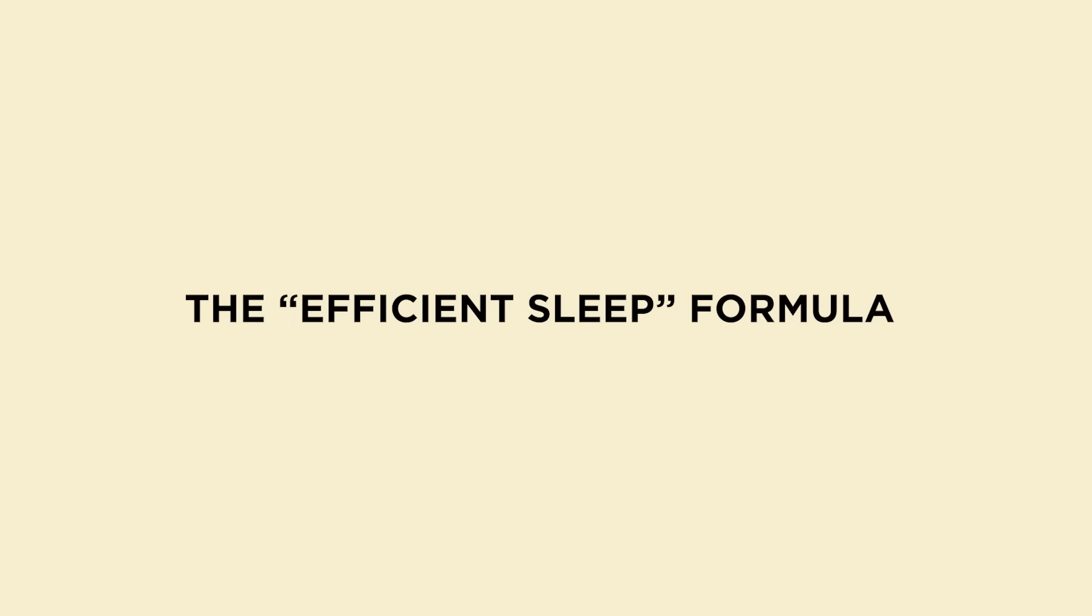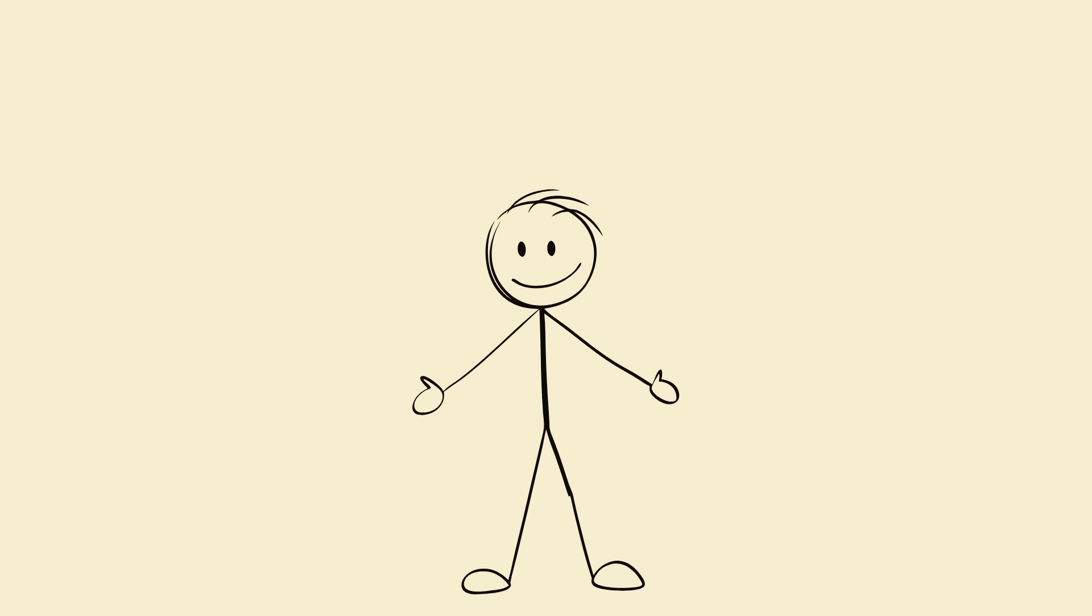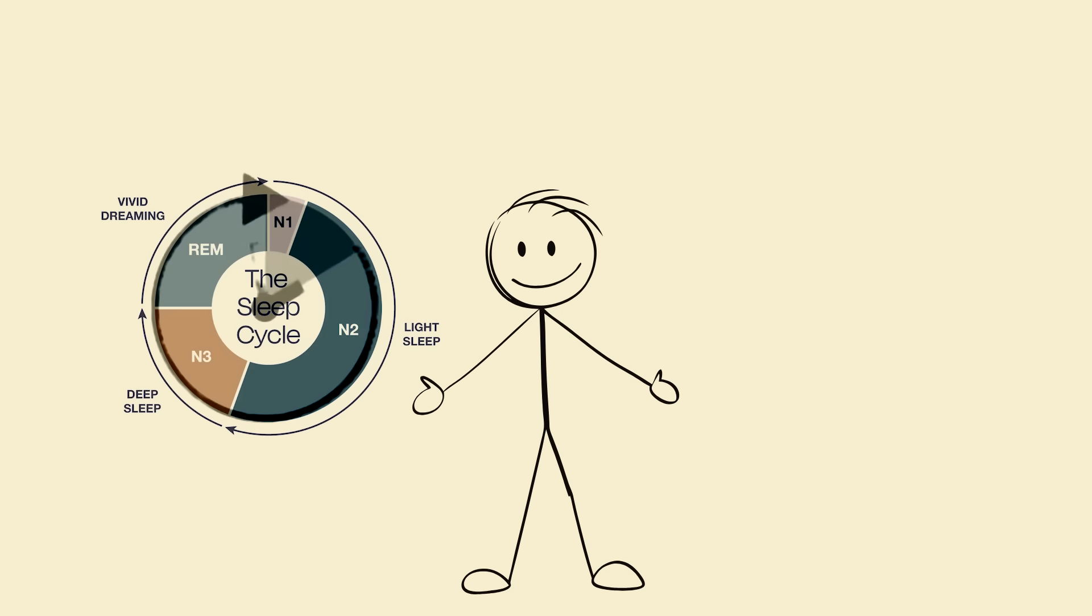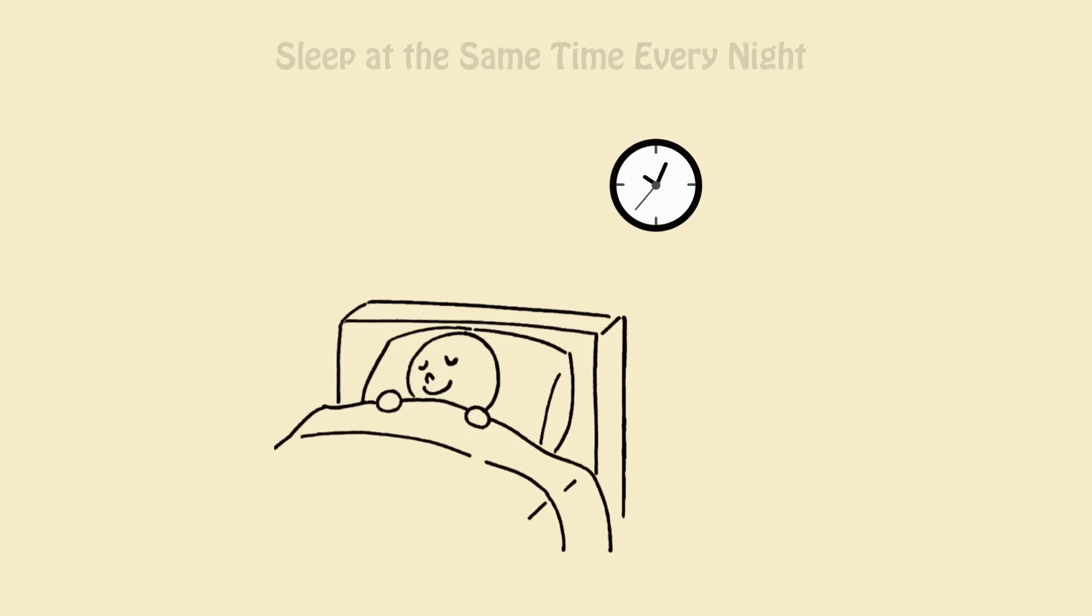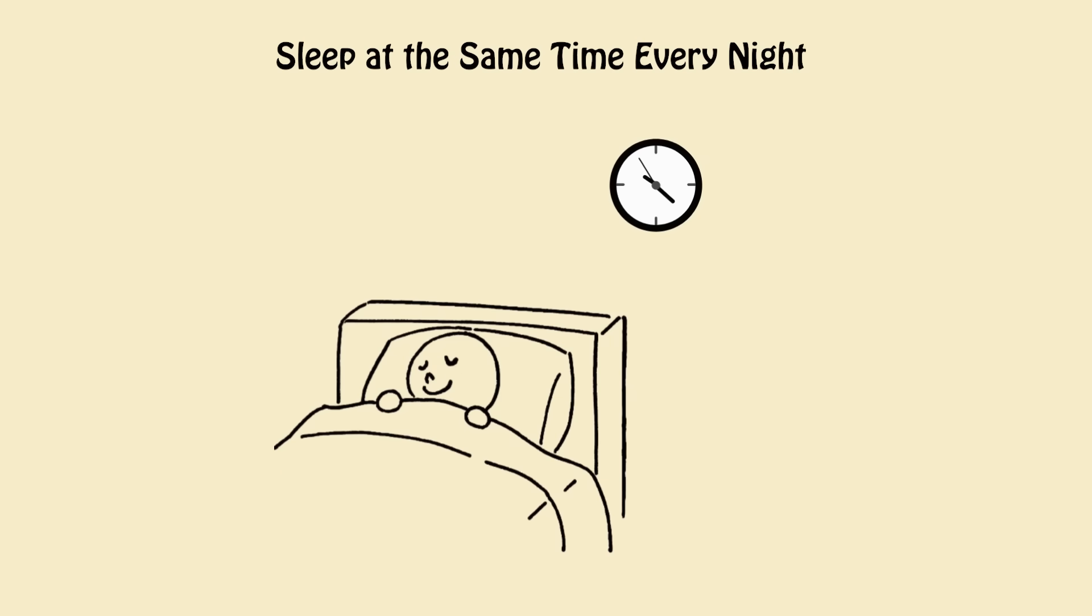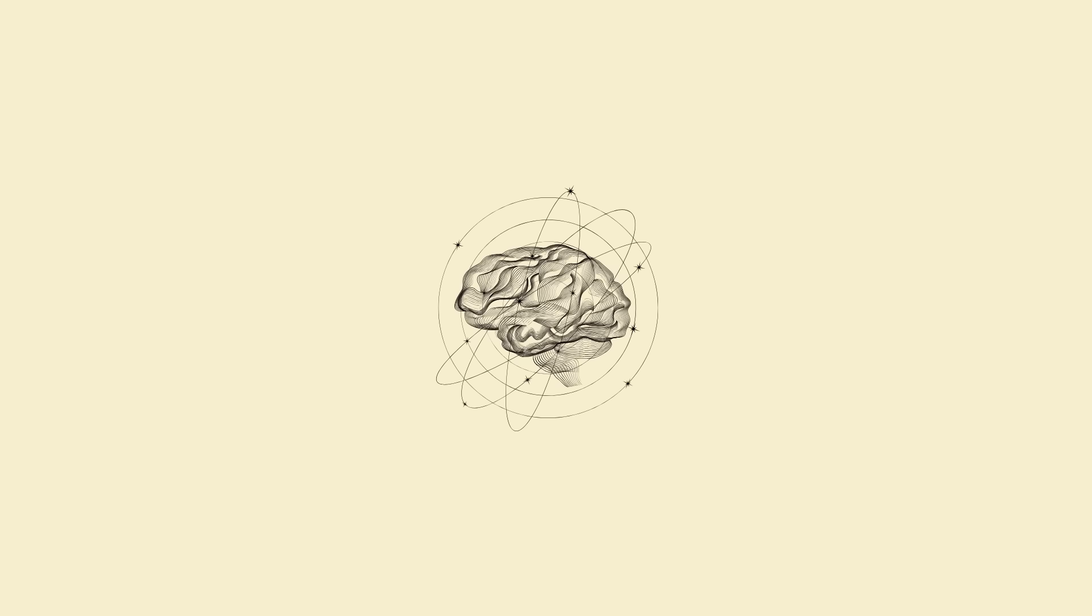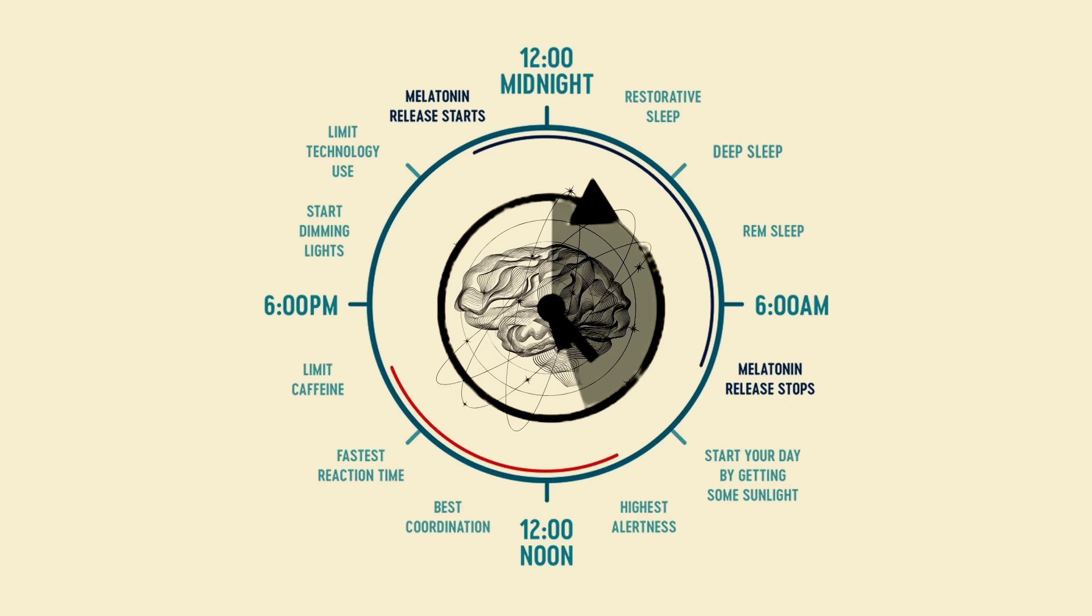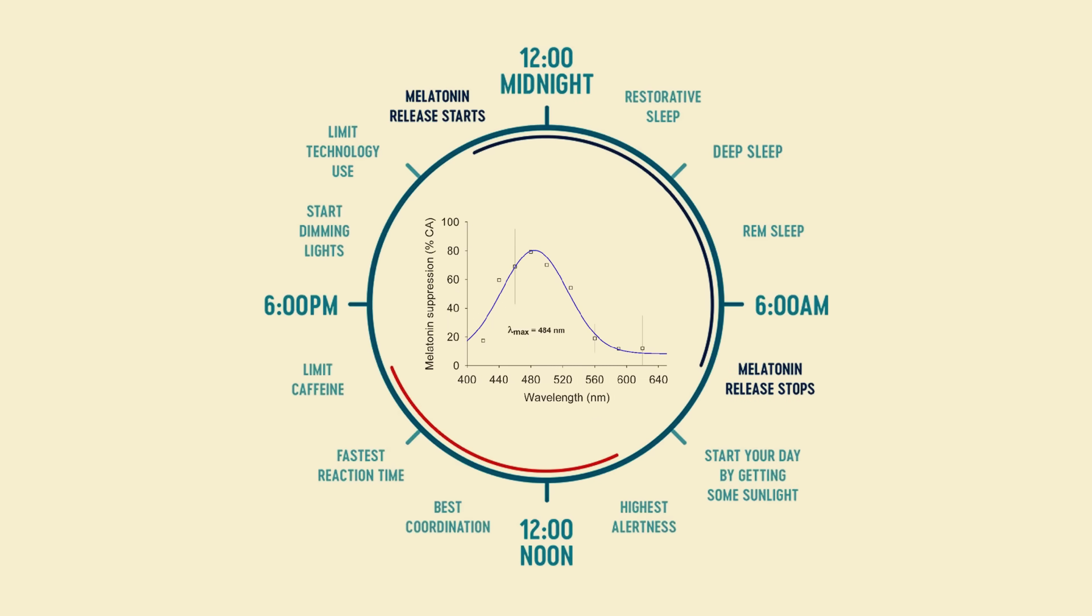The efficient sleep formula: science plus practice. All right, bro, here's the science-backed system that'll make your five to six hours feel like eight plus hours of power sleep. One: sleep at the same time every night, even weekends. Your brain loves consistency. Every night you sleep and wake at the same time, your circadian rhythm strengthens. It's like training your body to release melatonin automatically.